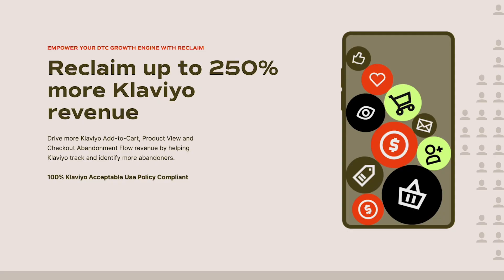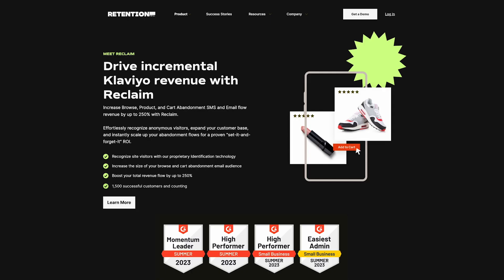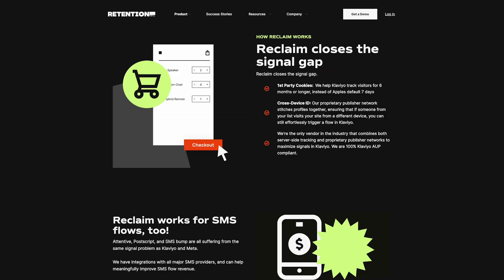Reclaim is our tool that tracks abandonment activity on your website. We send a product view, cart, or checkout abandonment event for visitors who are on your list, but are unidentifiable by Klaviyo because, for example, their seven-day cookie has expired, or the site visitor isn't logged in or authenticated, or they're on a different device than they were when Klaviyo was able to identify them the first time.